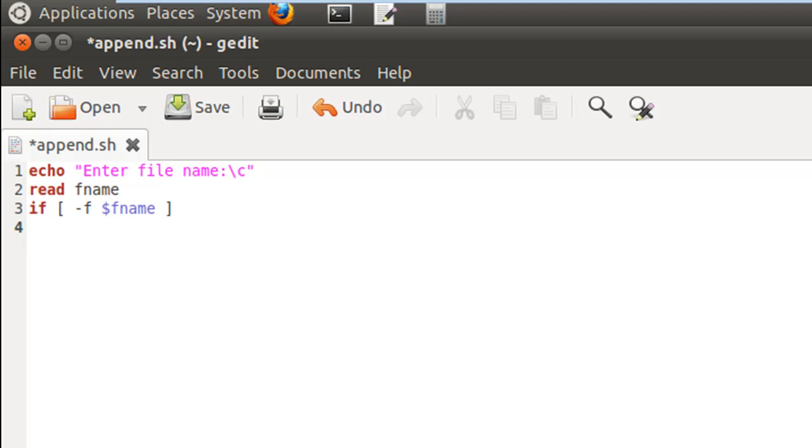On the next line I'll have my then keyword, and now we would get inside the if block only if the file has been found. So now we have to do the next thing, and that is to check whether we have write permission or not.